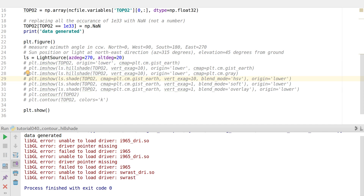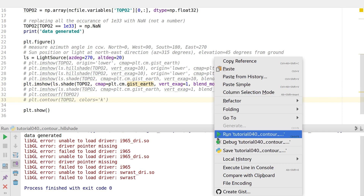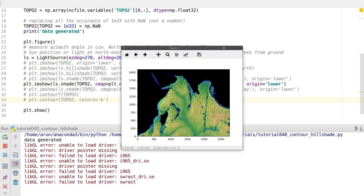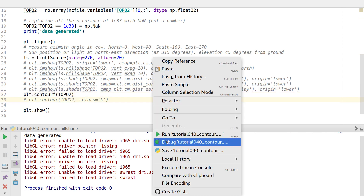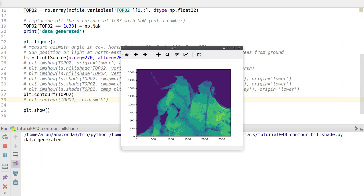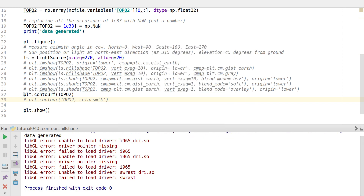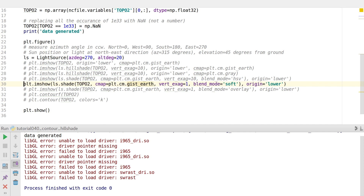Now imagine the difference between looking at a relief feature using a data-driven hillshade and using a simple contour plot — there is clearly a big difference. So whenever you have some kind of topography data, always use the imshow option with the light source, and work with the hillshade and shade options to get the best topography results. That's all I have for you in this video. Thank you for watching, and I'll see you next time in another interesting video — until then, take care.